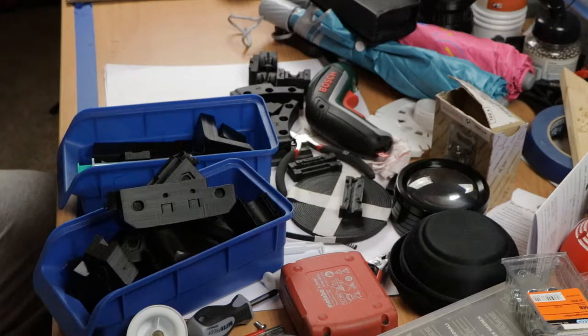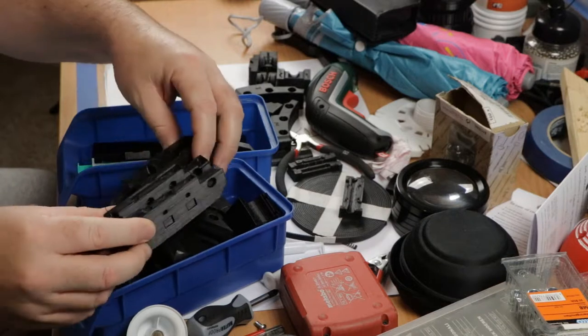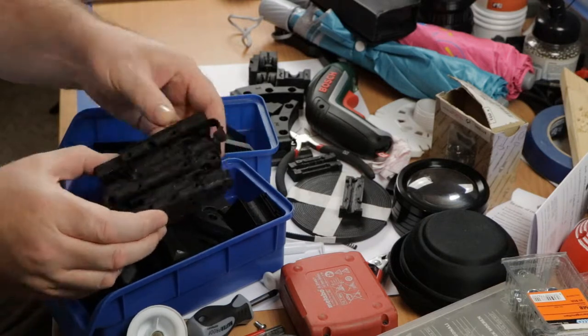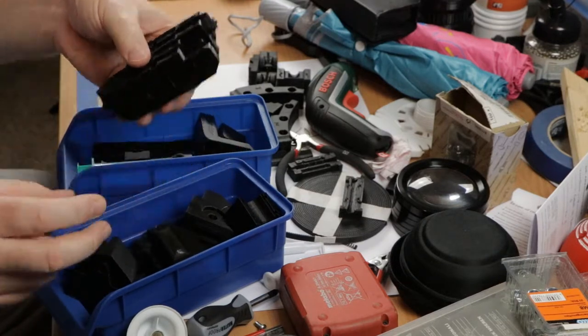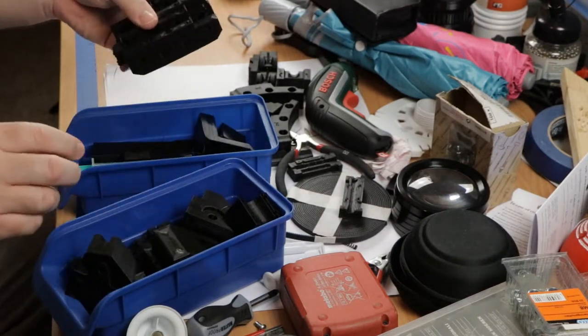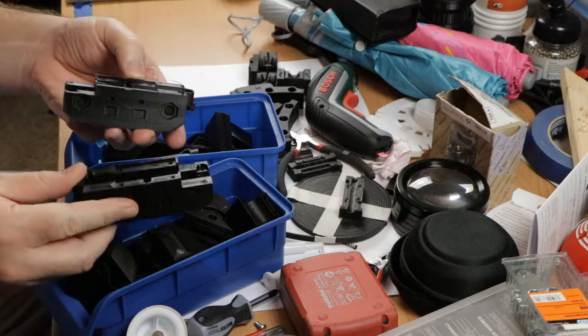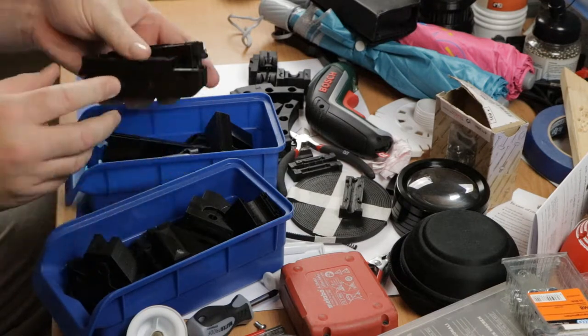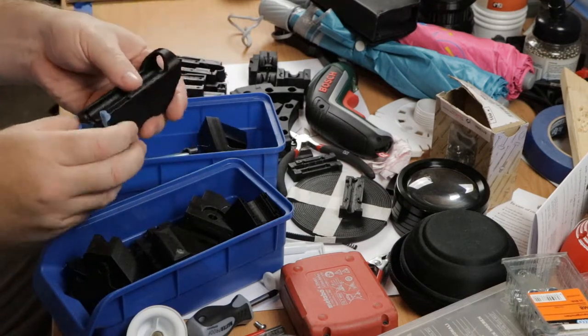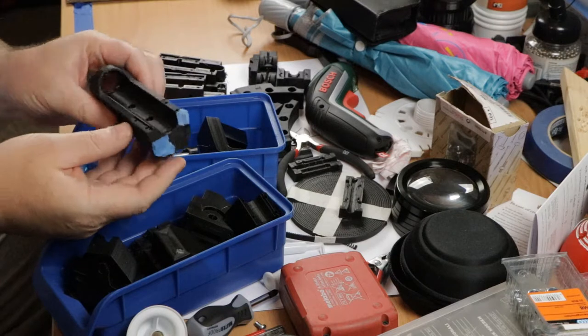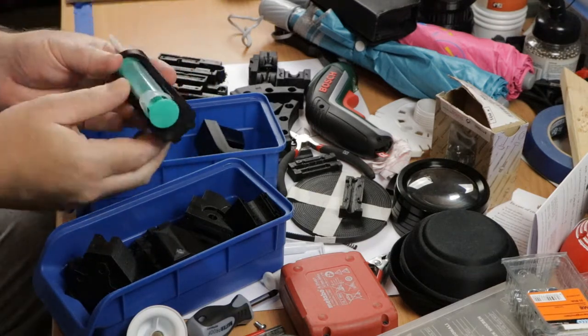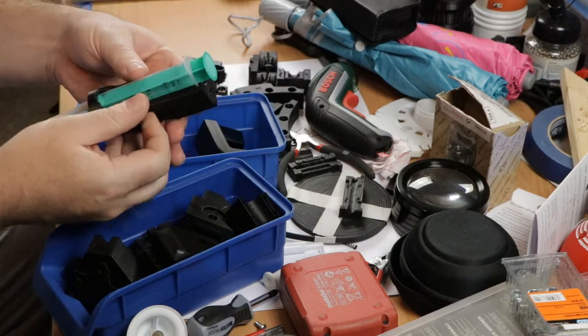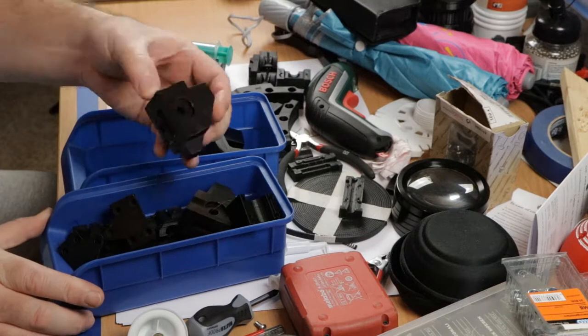But I've also been very busy printing all the parts that I need for this project. For instance, a couple of runners, two of these blocks that will hold the syringe, and lots of other additional parts.